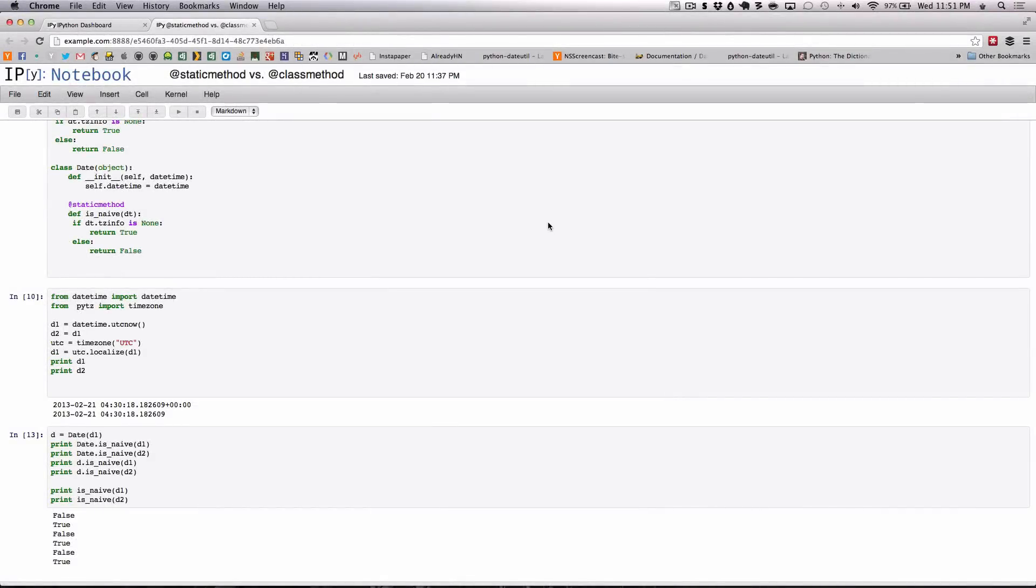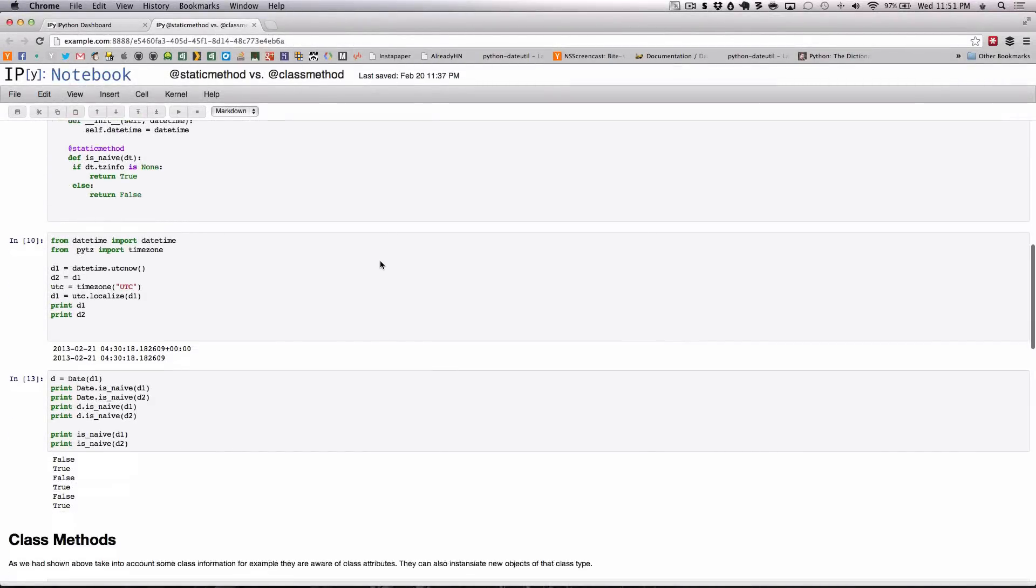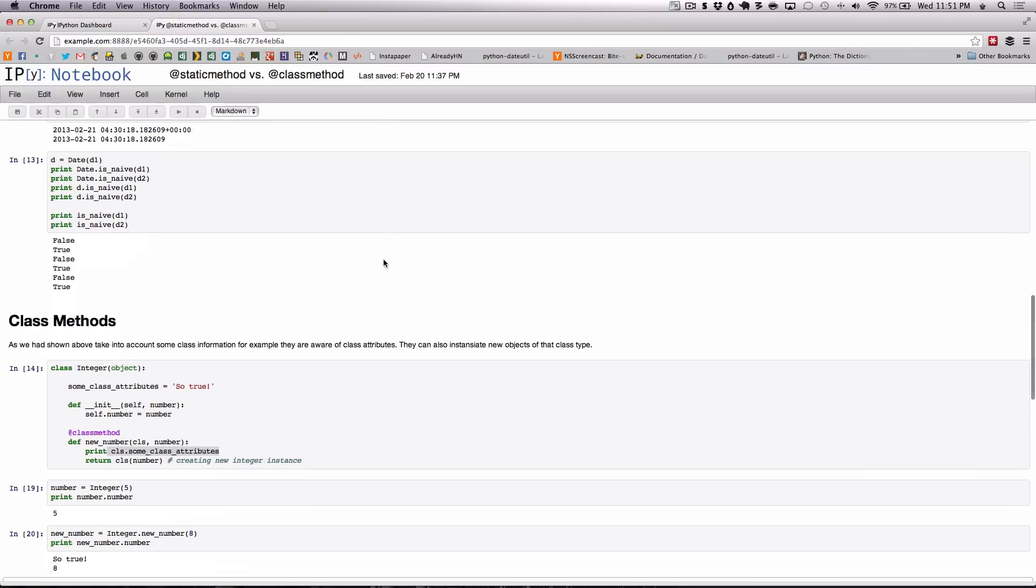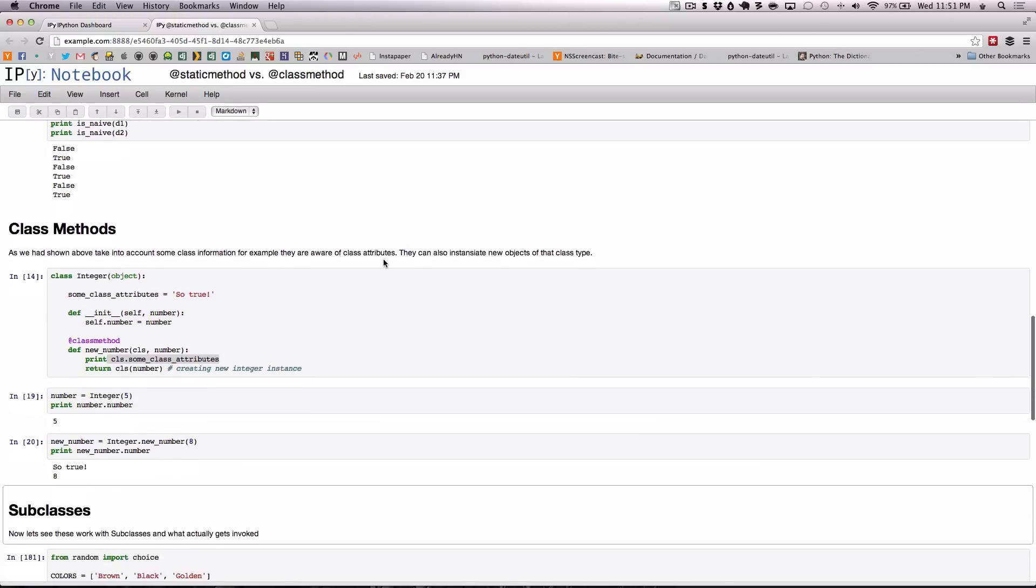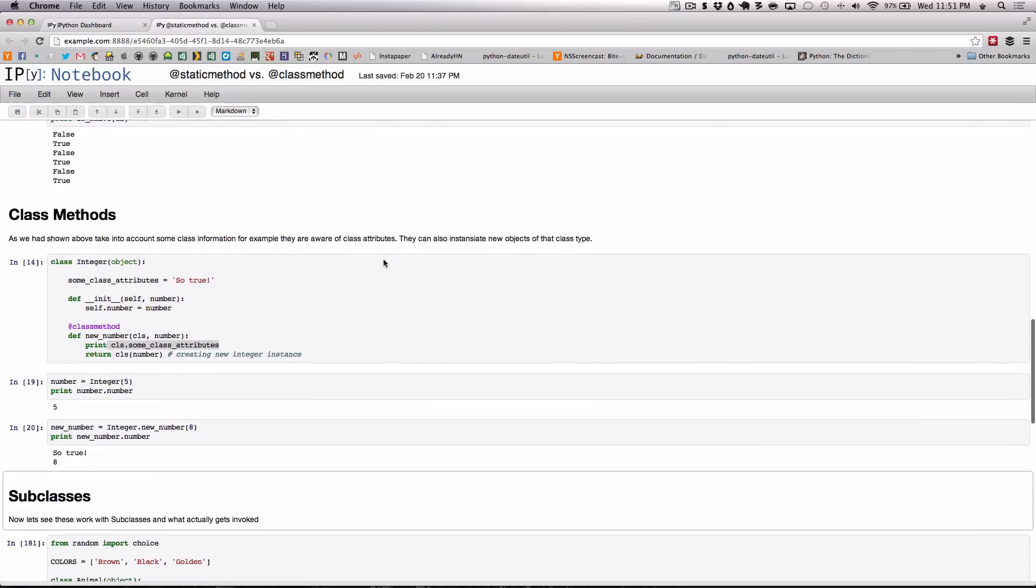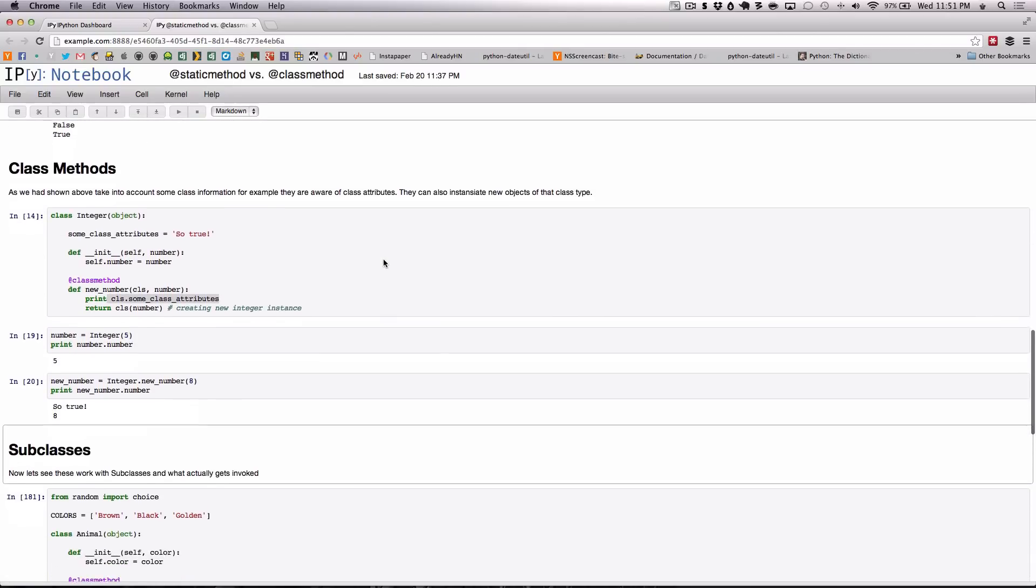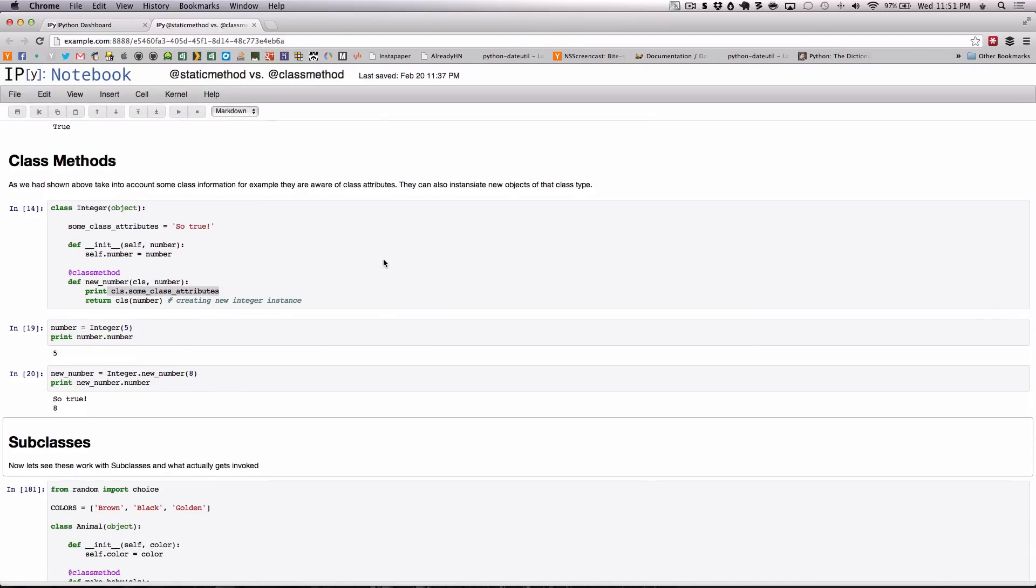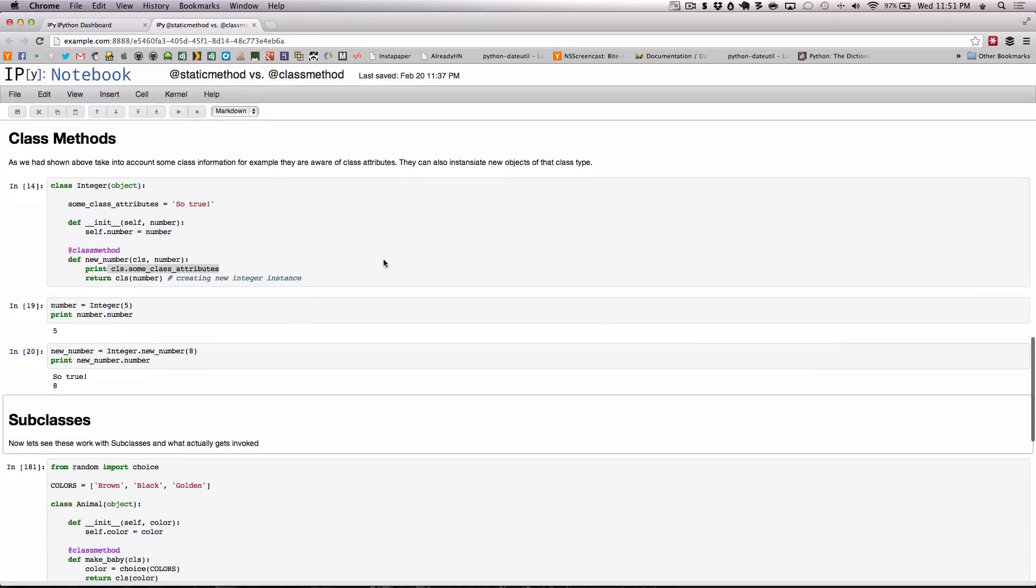Next let's discuss class methods. As we had shown earlier, class methods can take into account some class information. For example, they are aware of class attributes and they can also instantiate new objects of that class type.